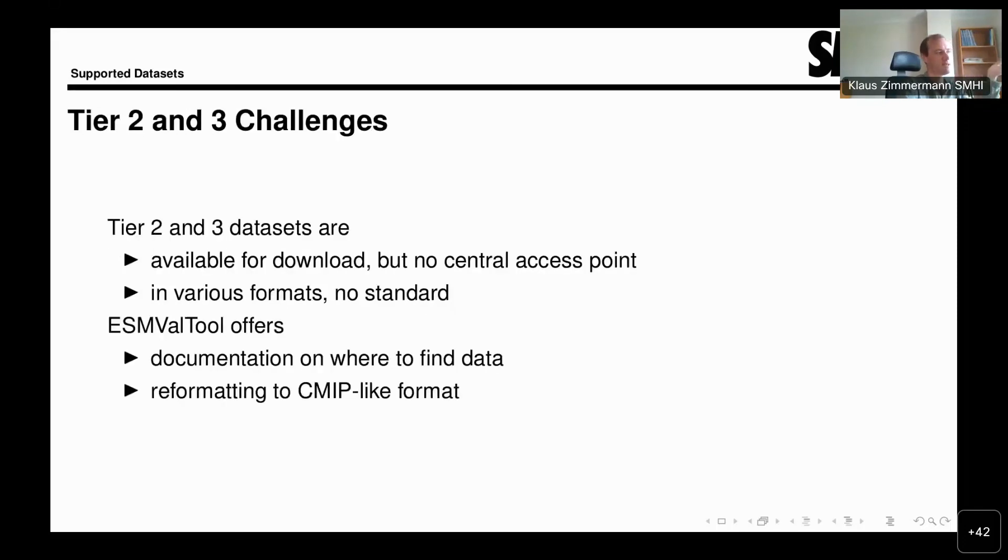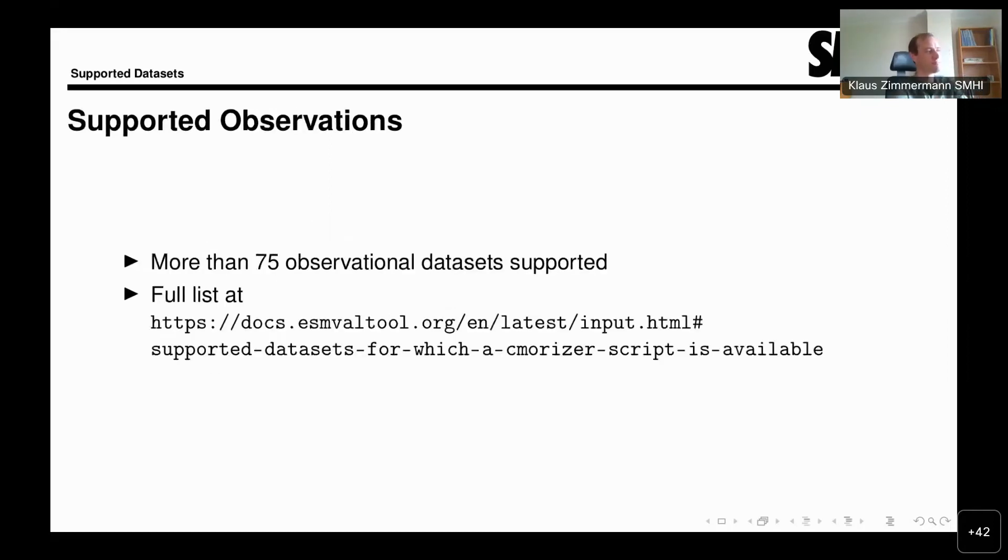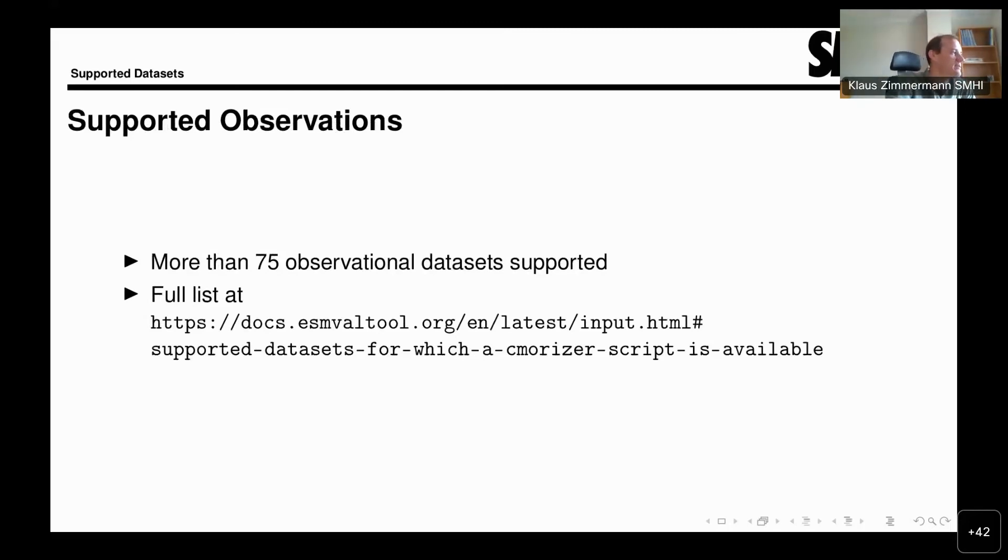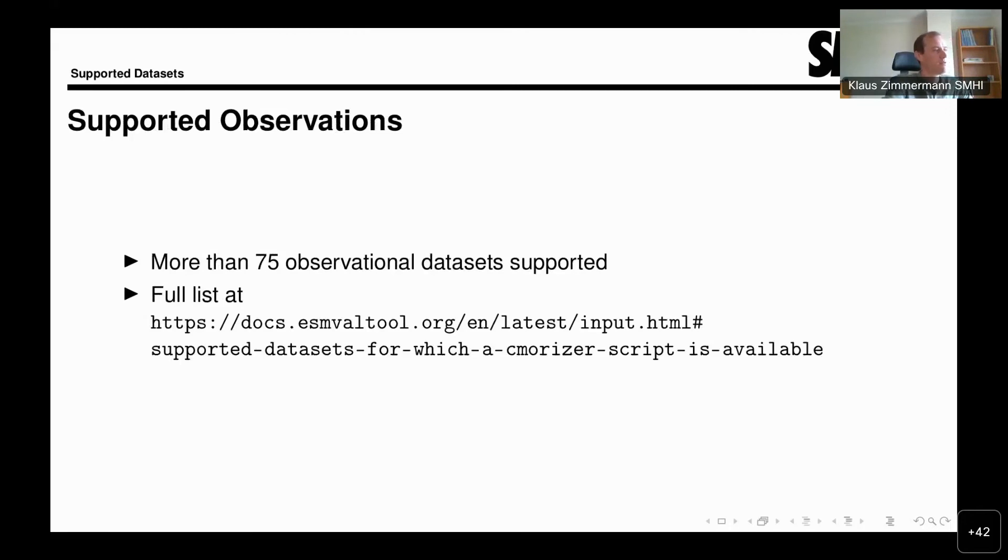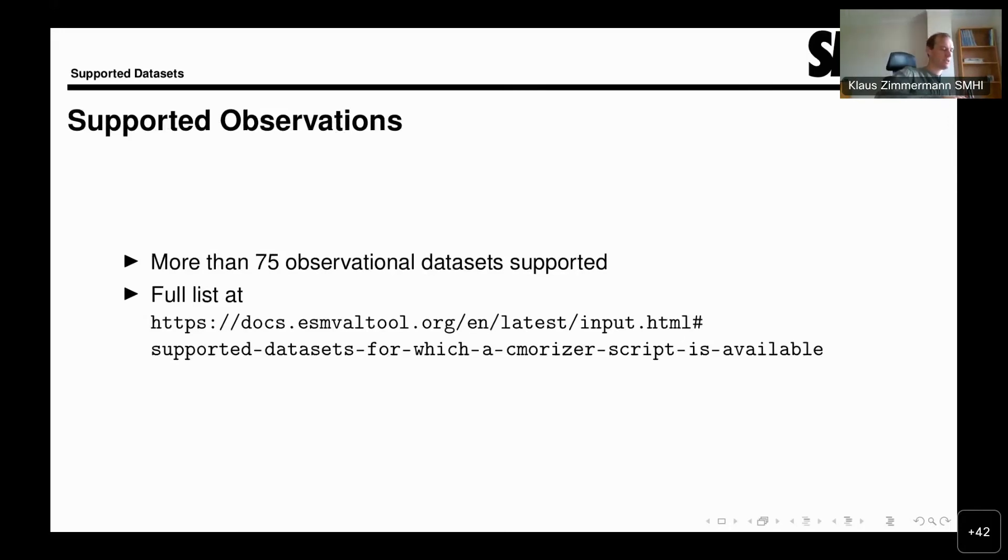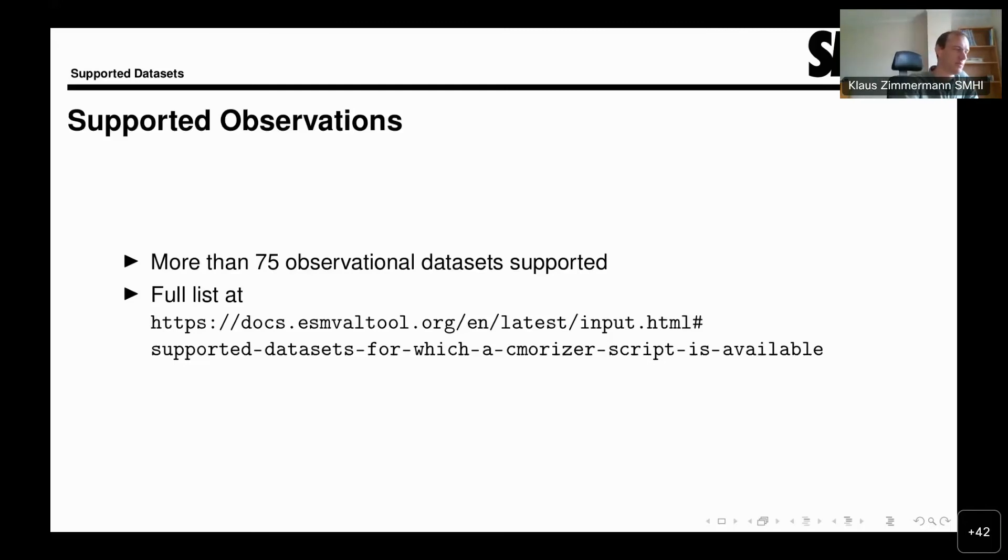This is basically another summary of what I just said. In an earlier version of this talk, I had here a list of all the observations, but by now this list has just grown too big, with more than 75 observational datasets being supported. You can find the full list in the documentation. I'm putting here a link to the specific side of the documentation. But if you go to the documentation and look for obtaining input data, you will find it there.